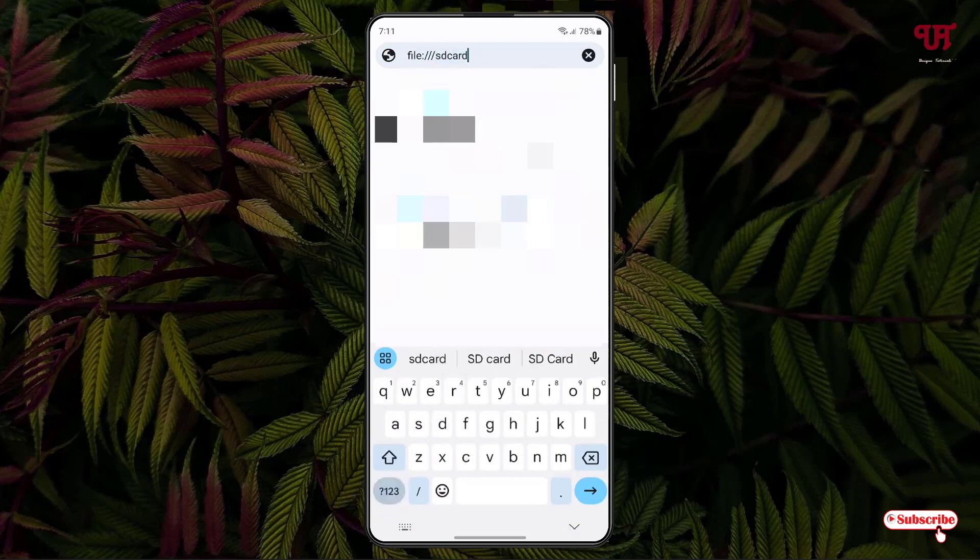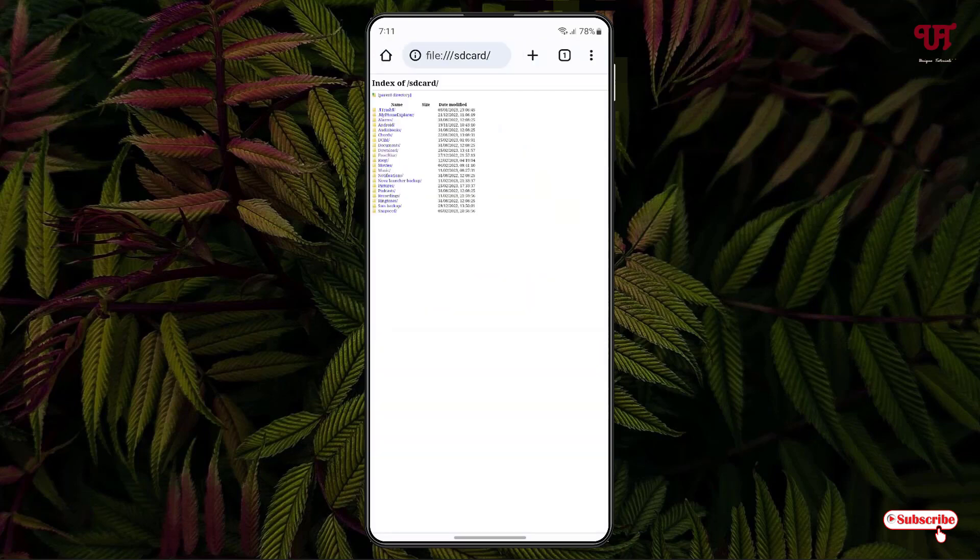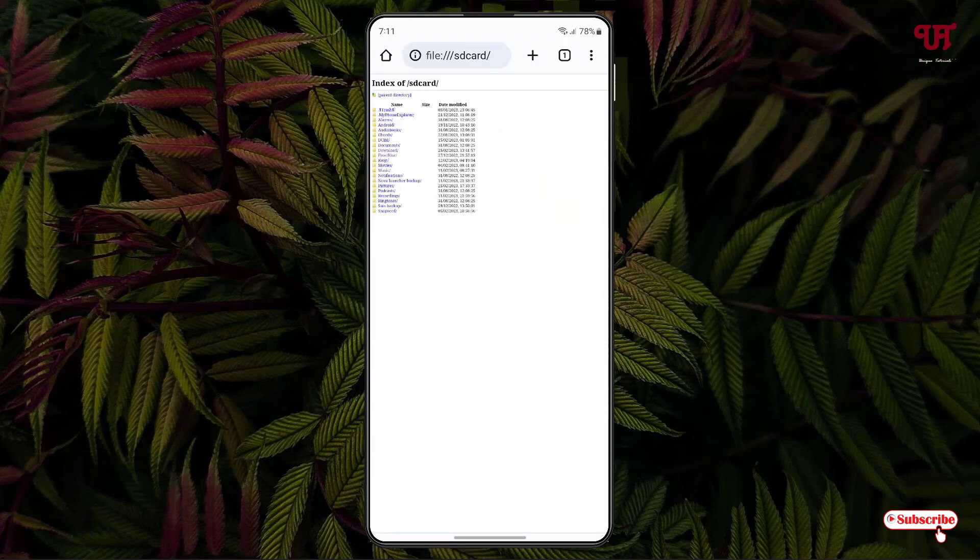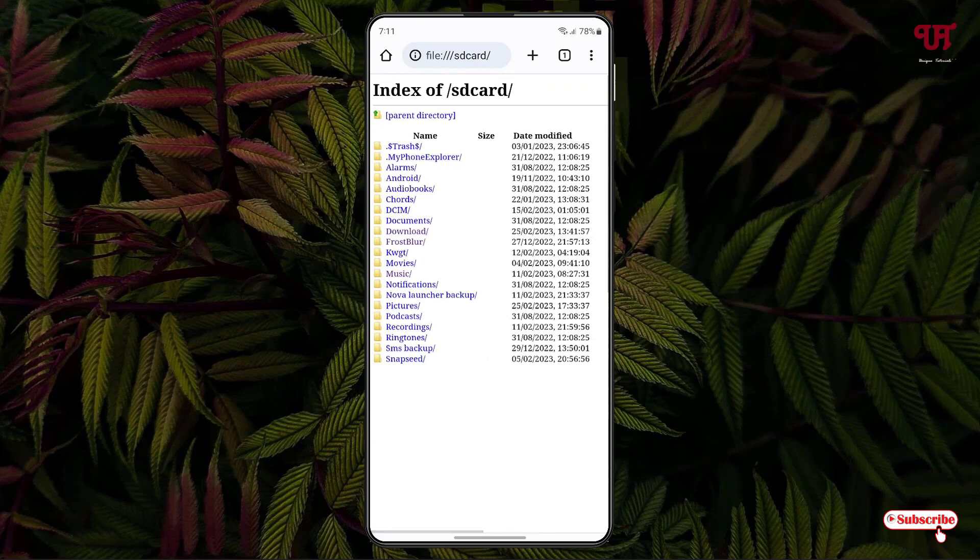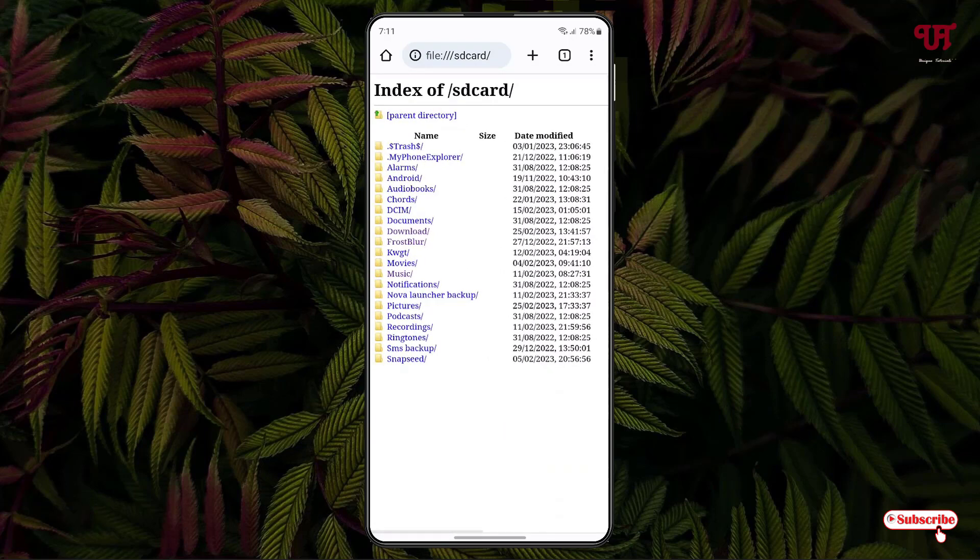So just type this command on the address bar of your Chrome web browser and after that just hit the right arrow button on your on-screen keyboard. Now you will be shown all the folders present inside your Android smartphone.